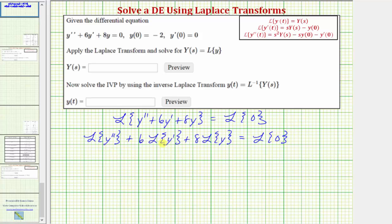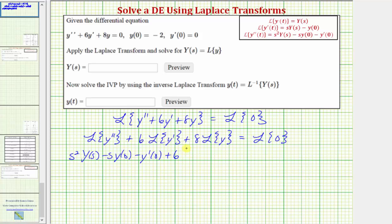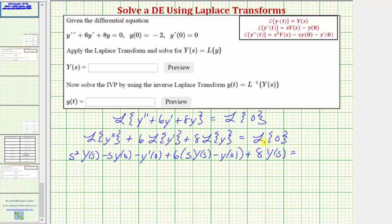Now we'll determine each Laplace transform. The Laplace transform of y double prime is s squared times big Y of s minus s times y of zero minus y prime of zero. Then we have plus six times the Laplace transform of y prime, which equals s times big Y of s minus y of zero. And then plus eight times the Laplace transform of y, which is eight times big Y of s. The Laplace transform of zero is zero.